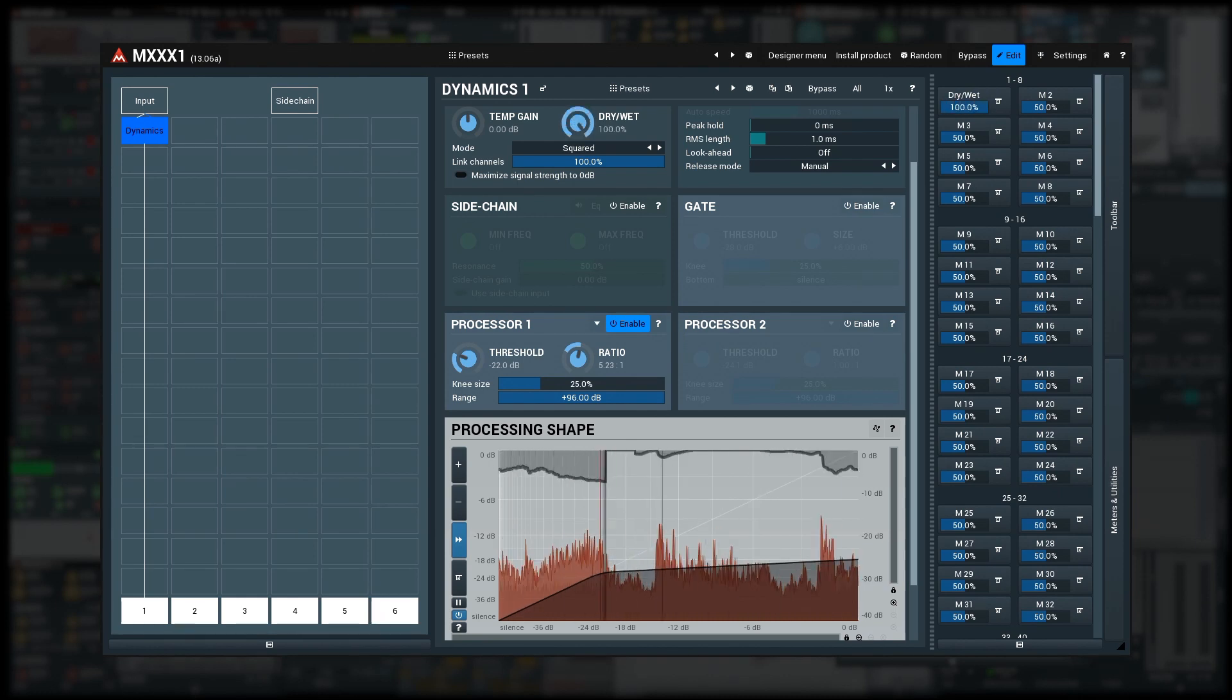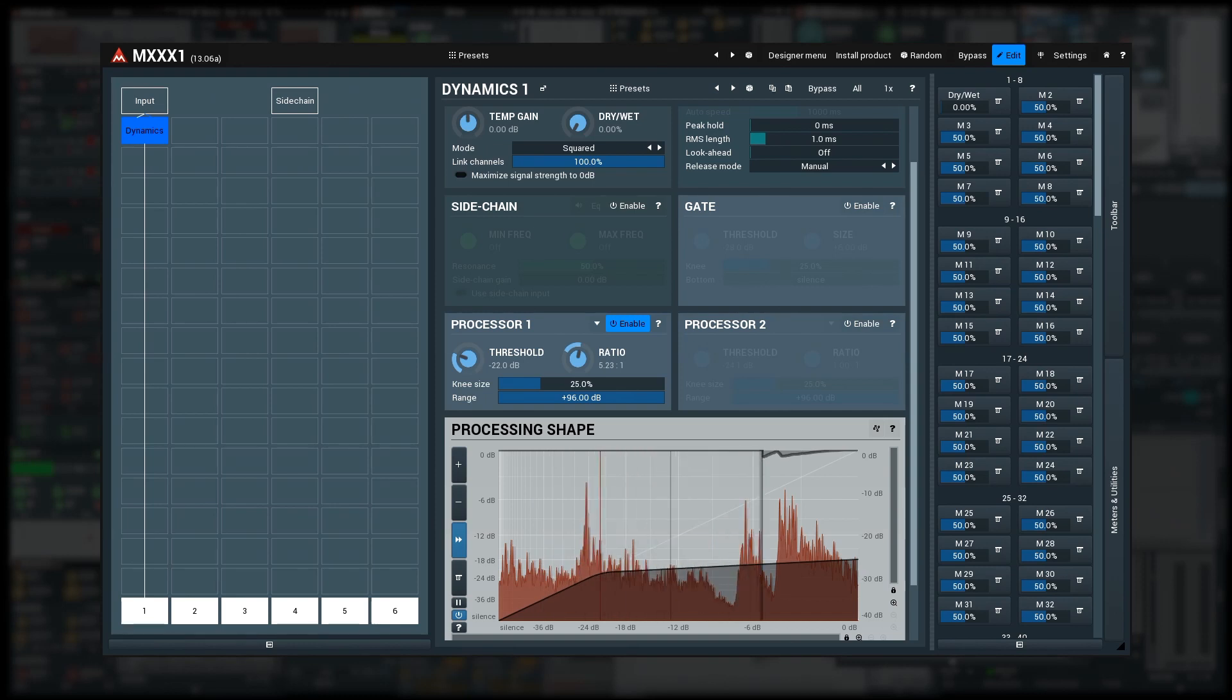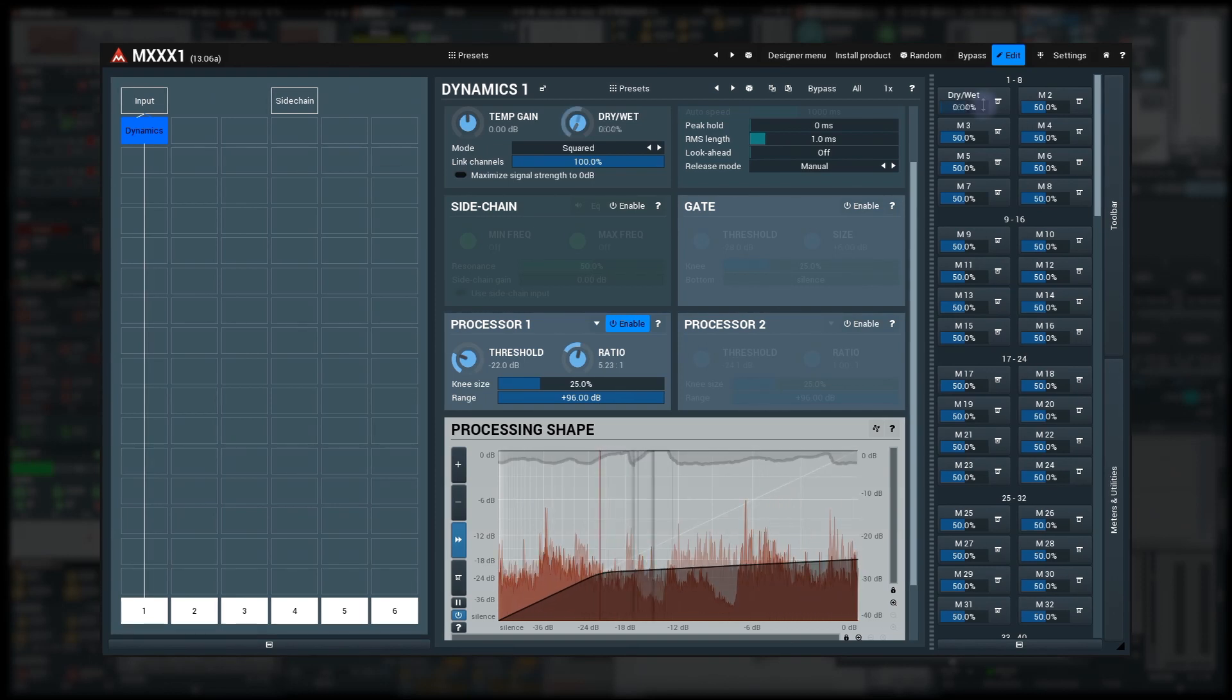But when the value is 0% it doesn't disable the dynamics module. That's what we're going to do now.